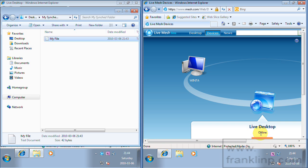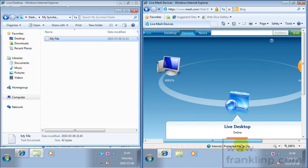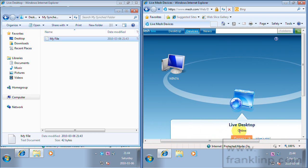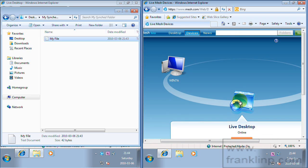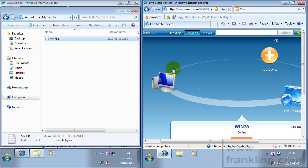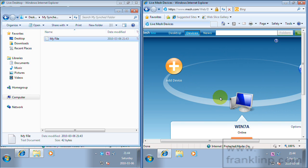And we'll be greeted with the same interface that we saw before on the website except now you can see that as well as having live desktop in our device list, we actually have this machine which is our first machine.